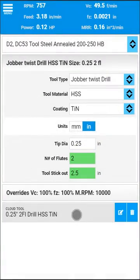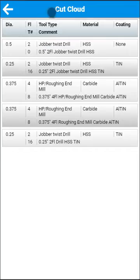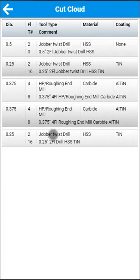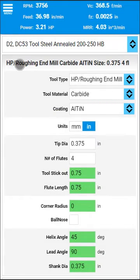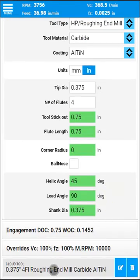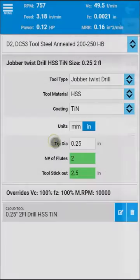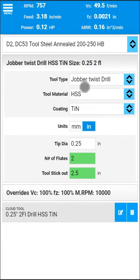Now all the tools you save are in the cloud library. So here is one of our drills, here is the last drill we added, and this is the four-flute roughing end mill. You can see that it has been loaded. Let's load the drill — there you go.